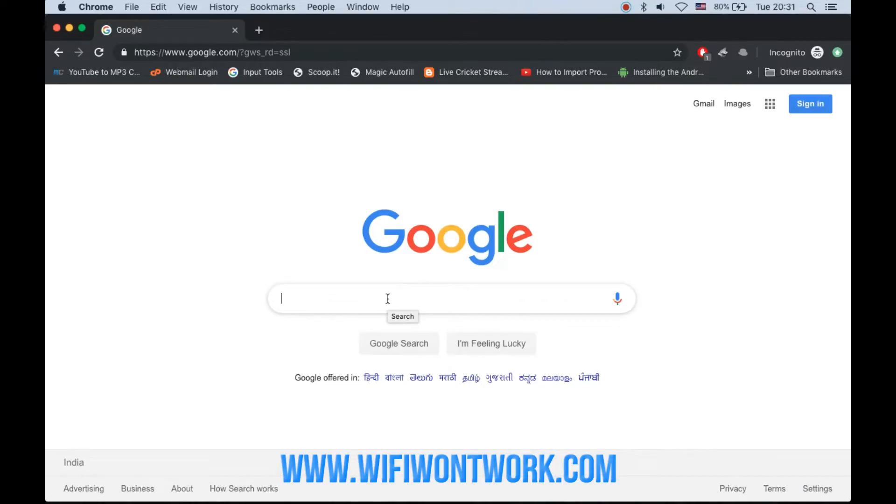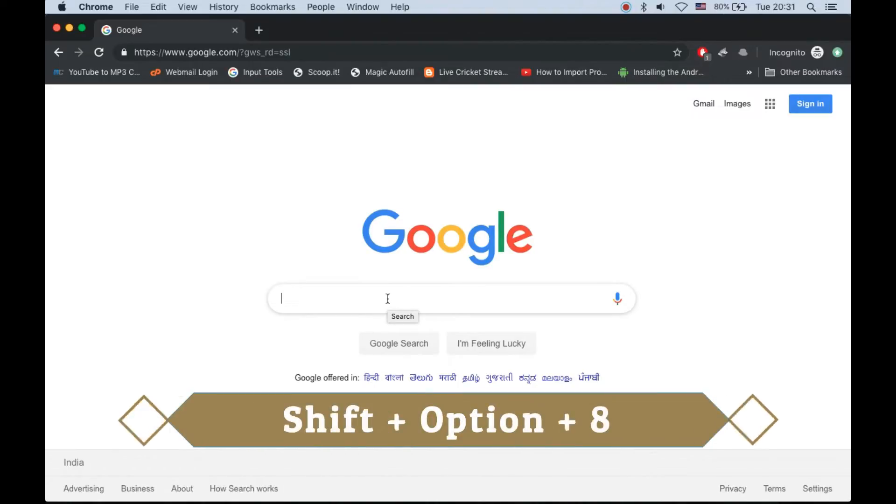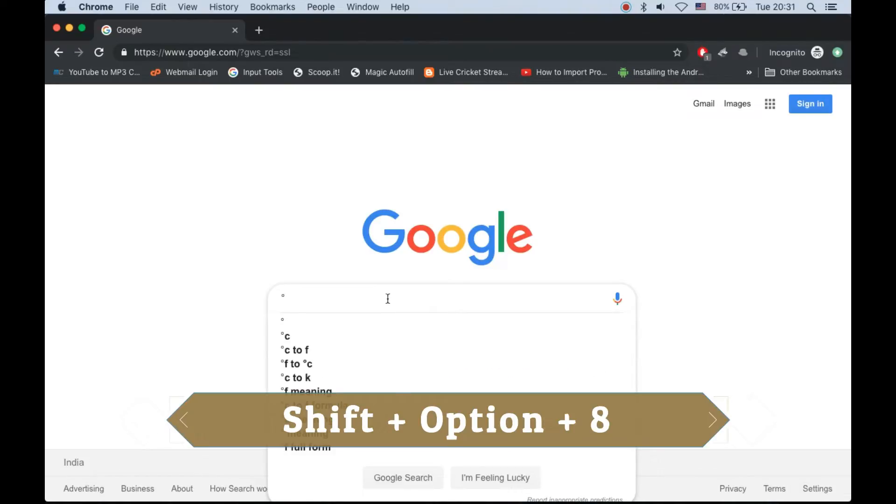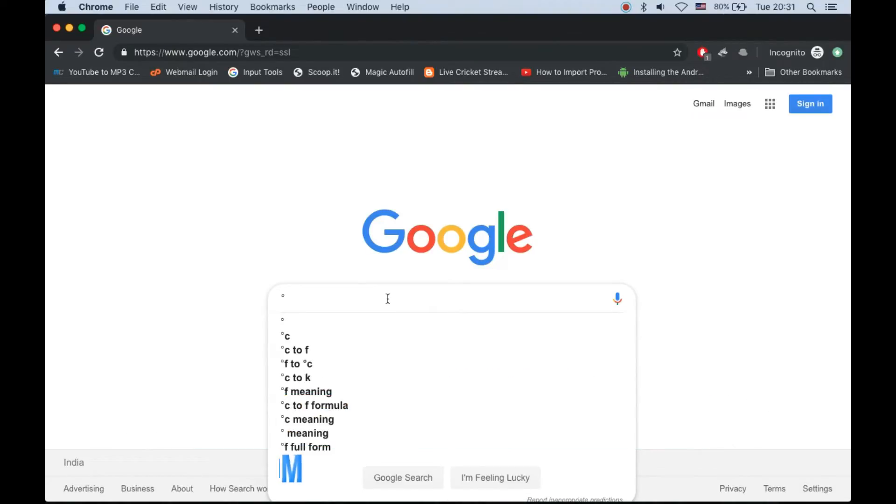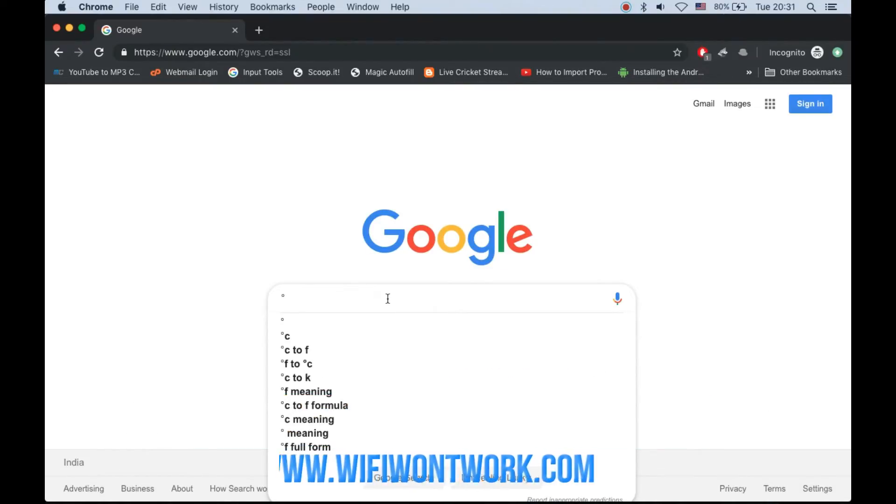The second option is a direct keyboard shortcut. Press Shift, Option, and 8 on your keyboard, and it will type the degree symbol.